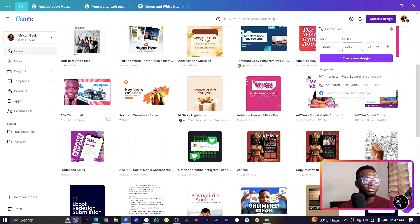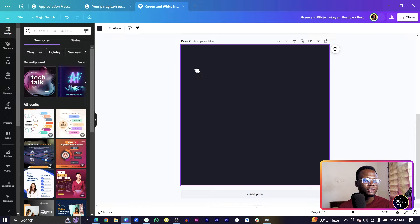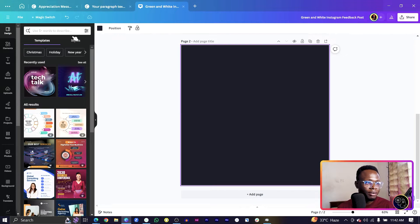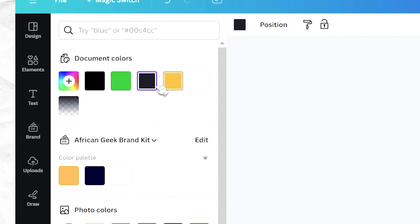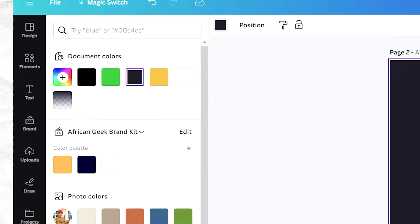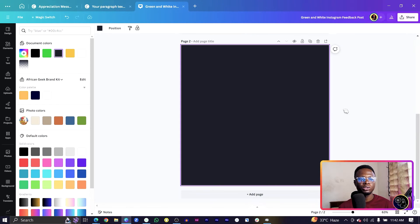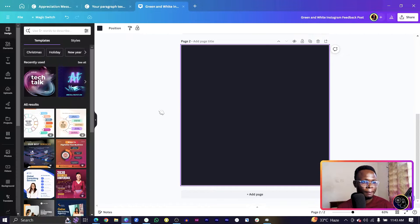So this is what we have. The background I have in here, the color code is 1F212C and you should get this beautiful charcoal gray or charcoal black kind of black.